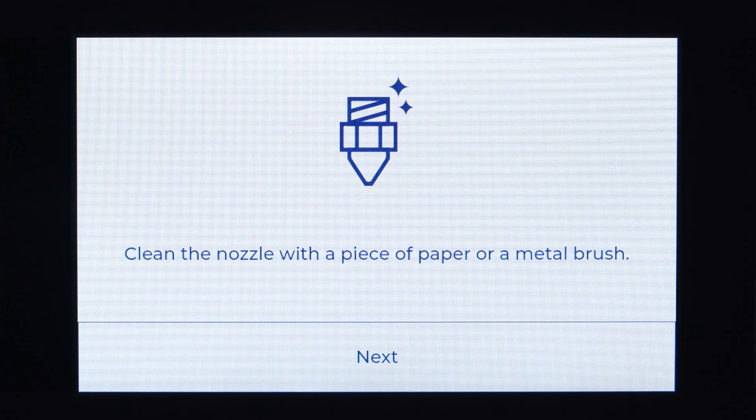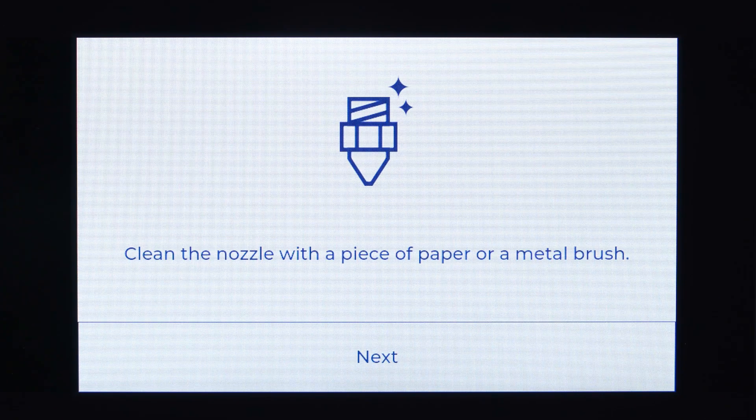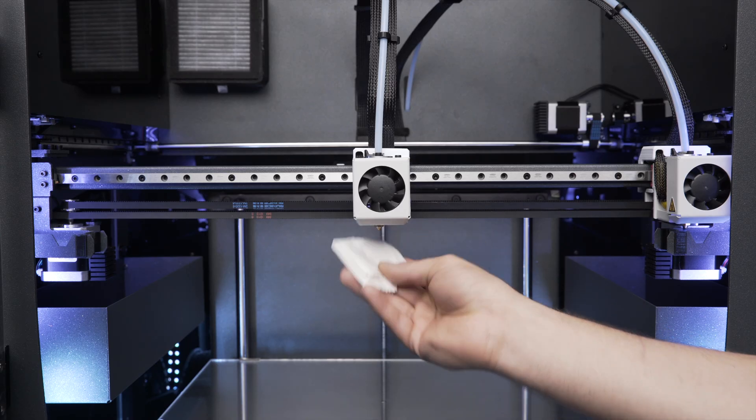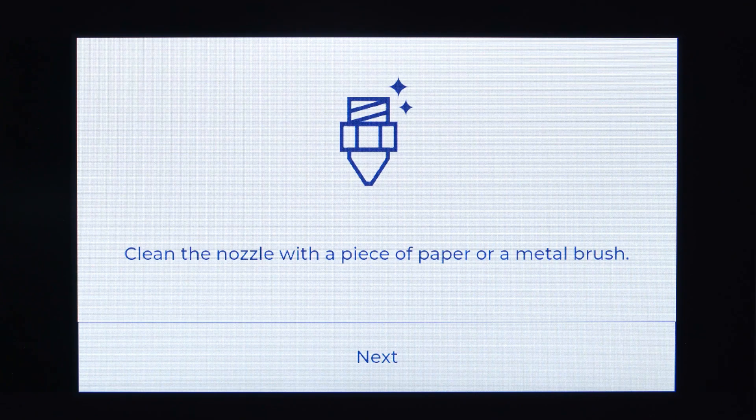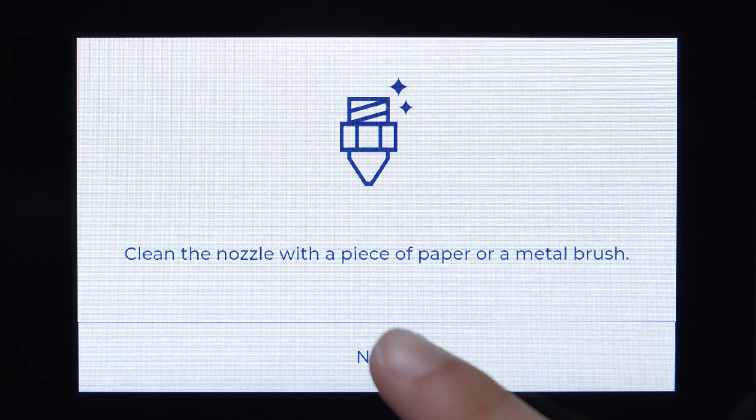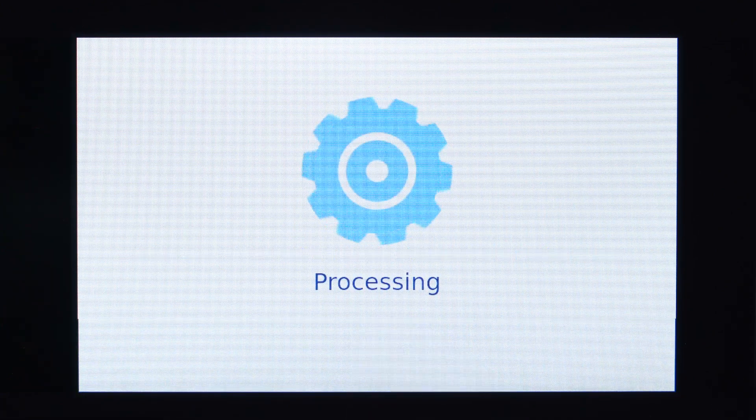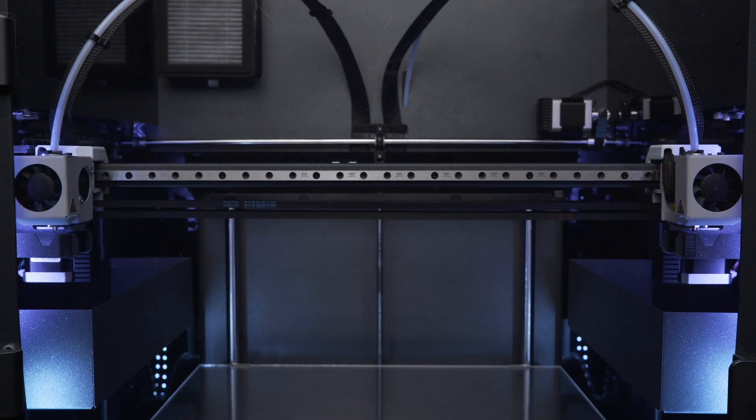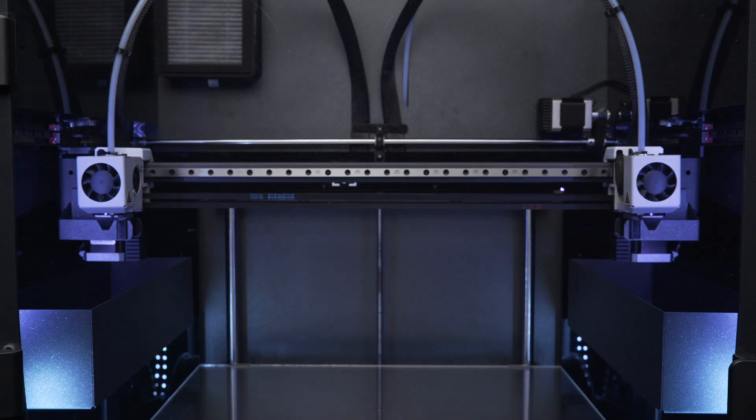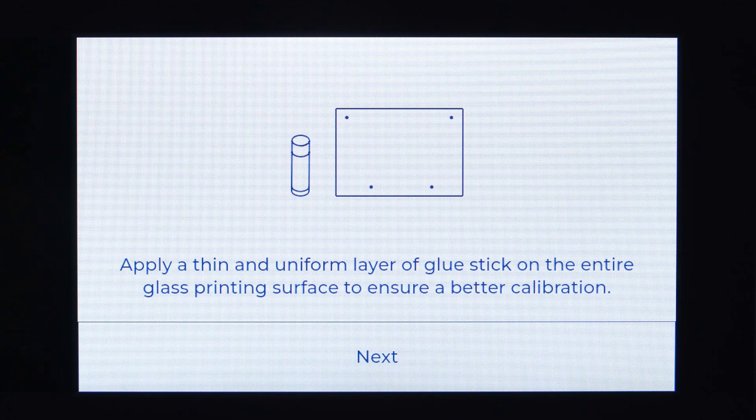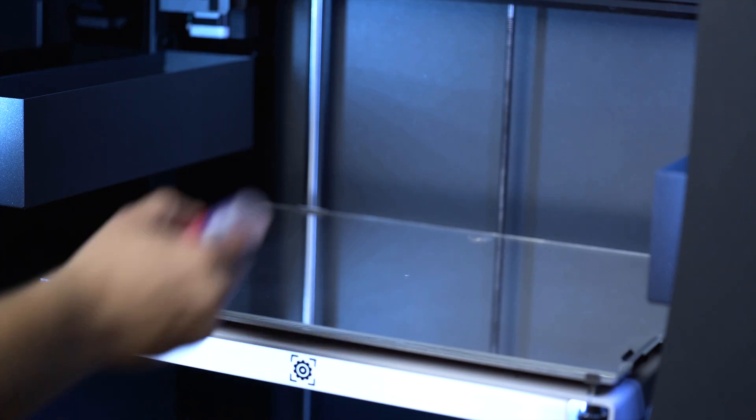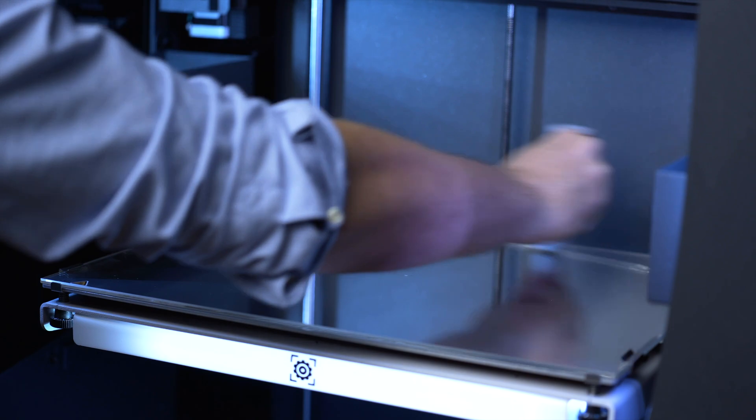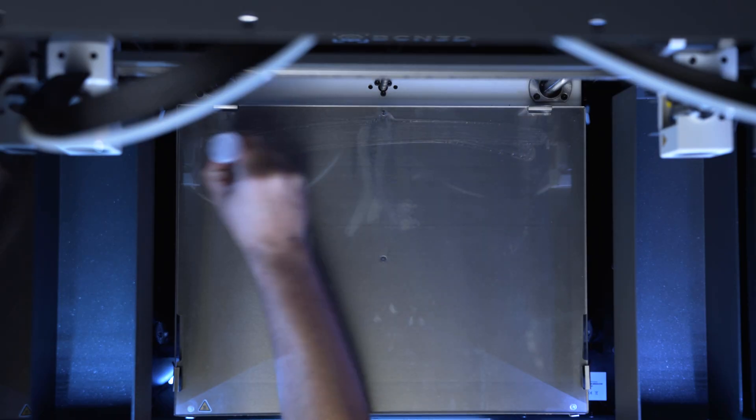Use a piece of paper to clean the hot end. Apply a fine and unified layer of Magigoo glue to the entire print surface.